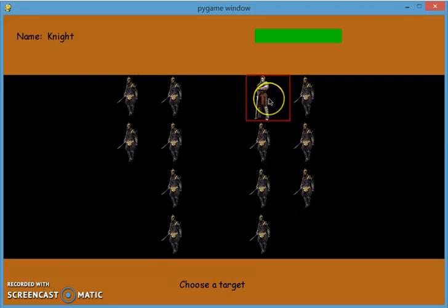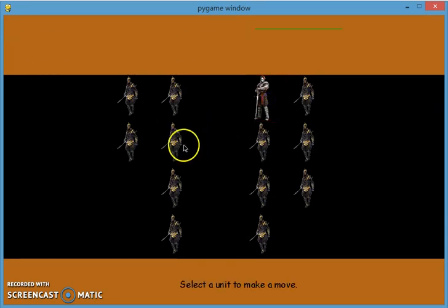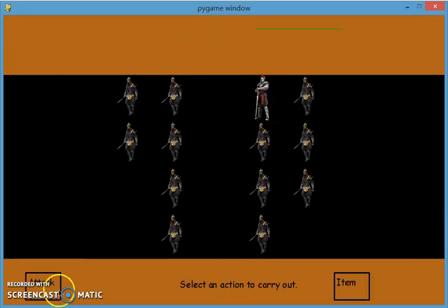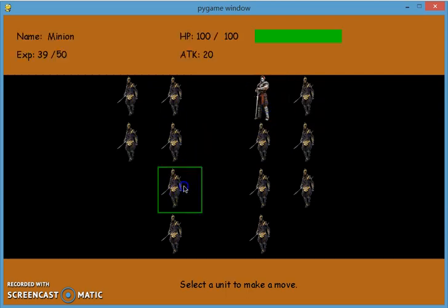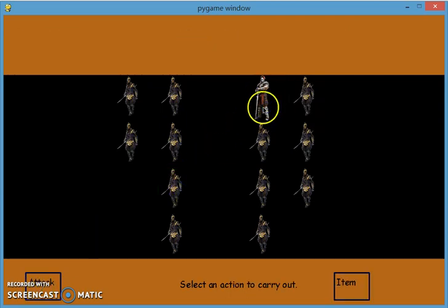This guy. And usually he has more HP, more attack, and stronger armor. So the damage to him, you can see, is very little.